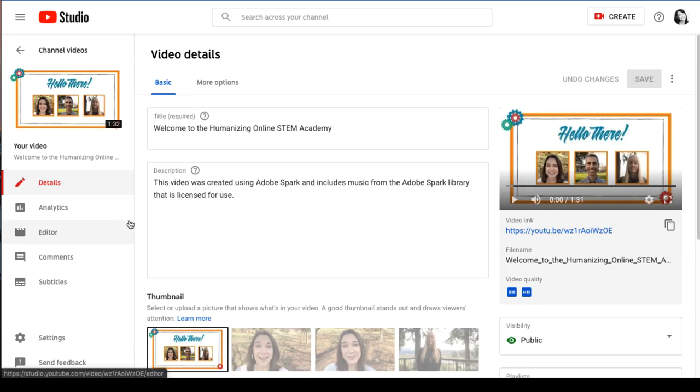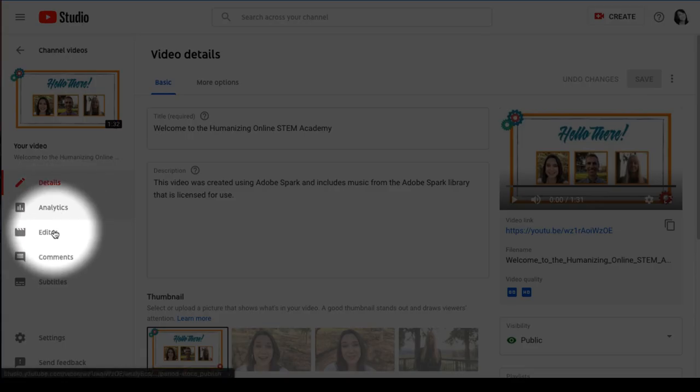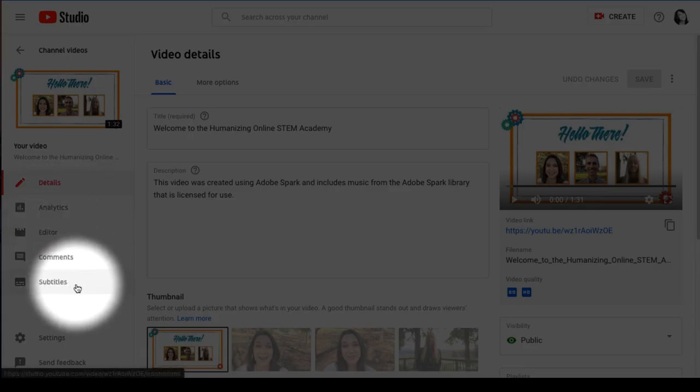On the left side of the screen, under your video, select Subtitles.